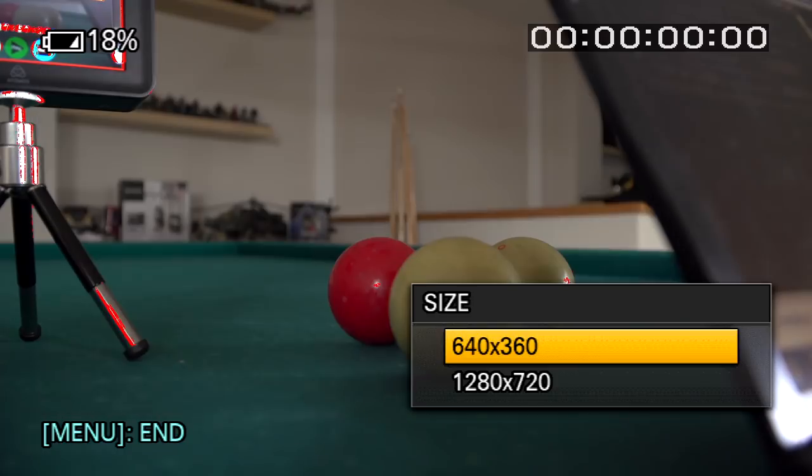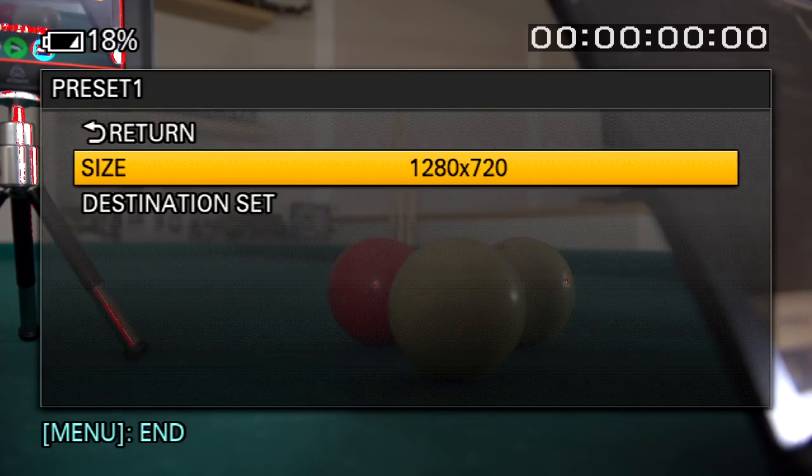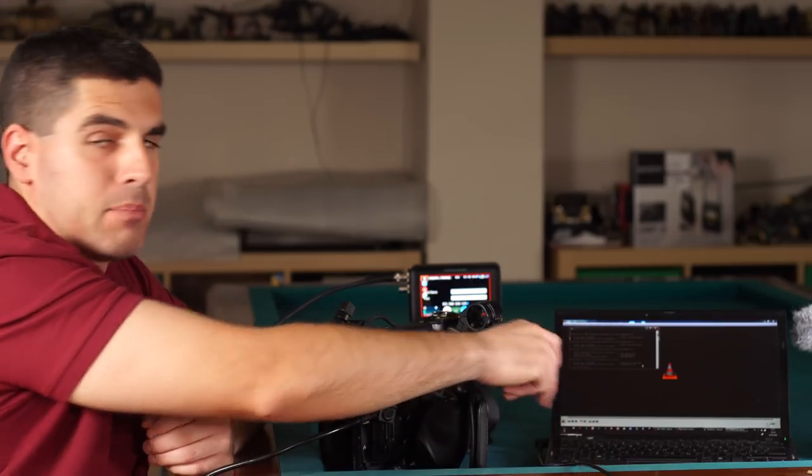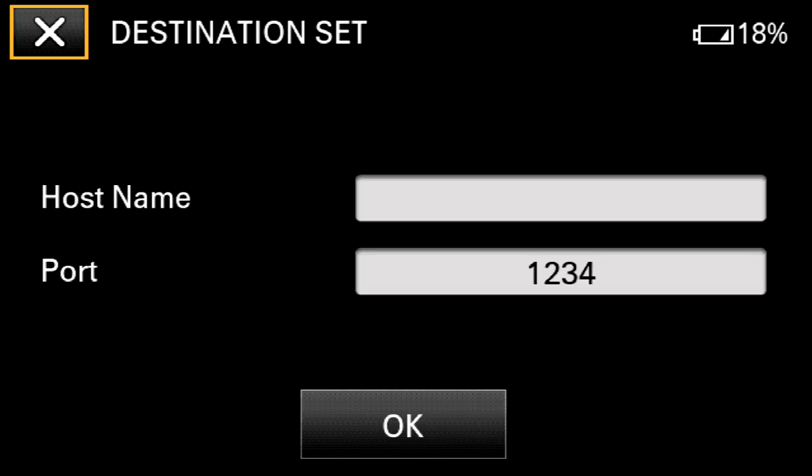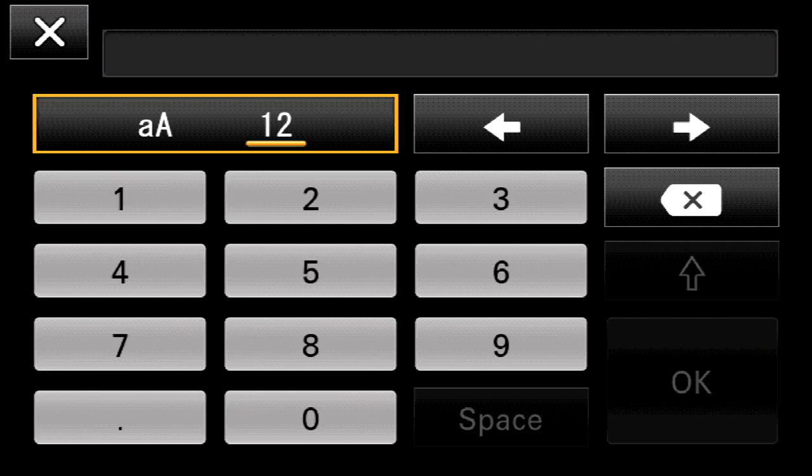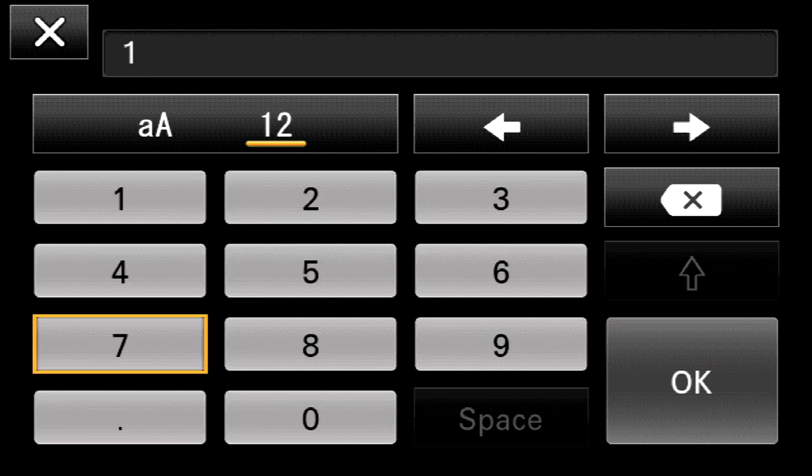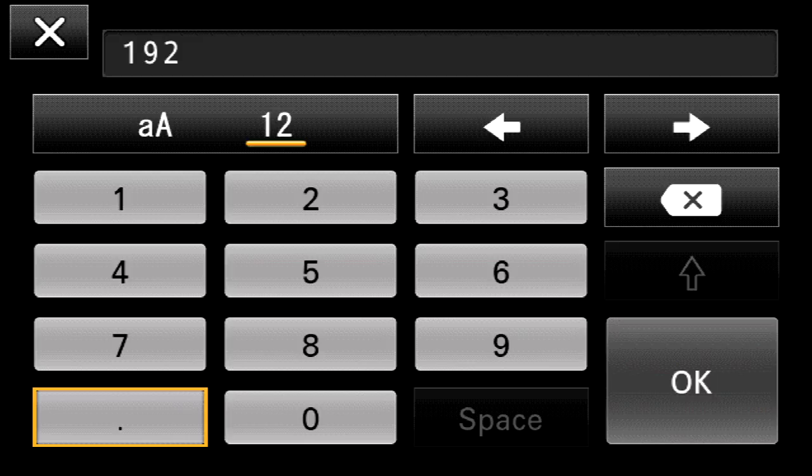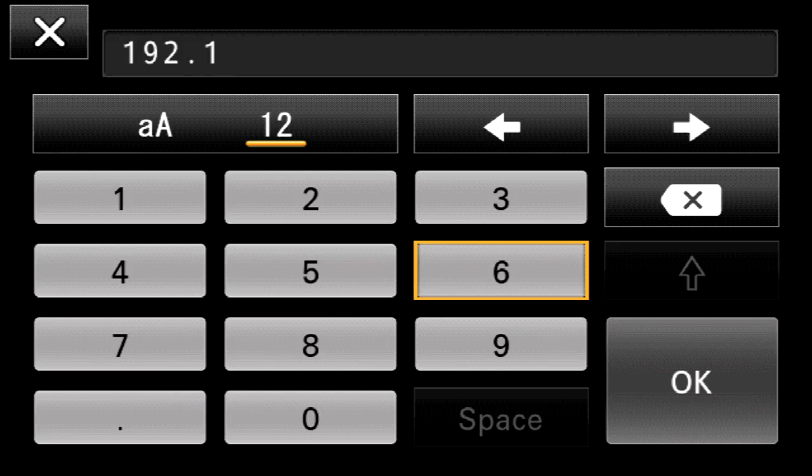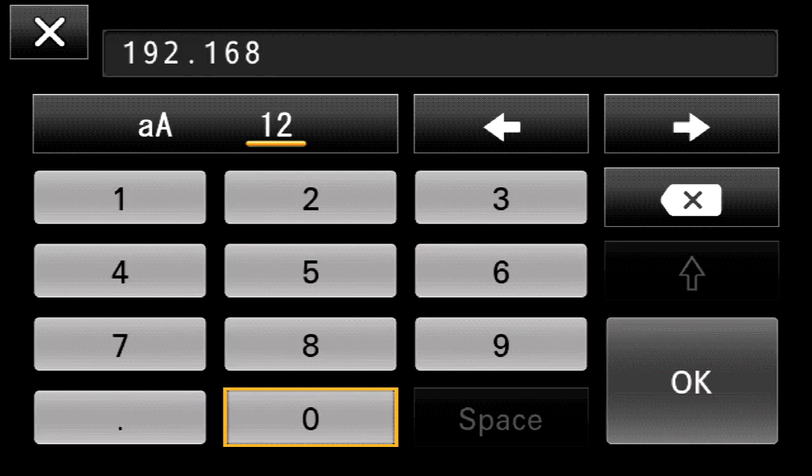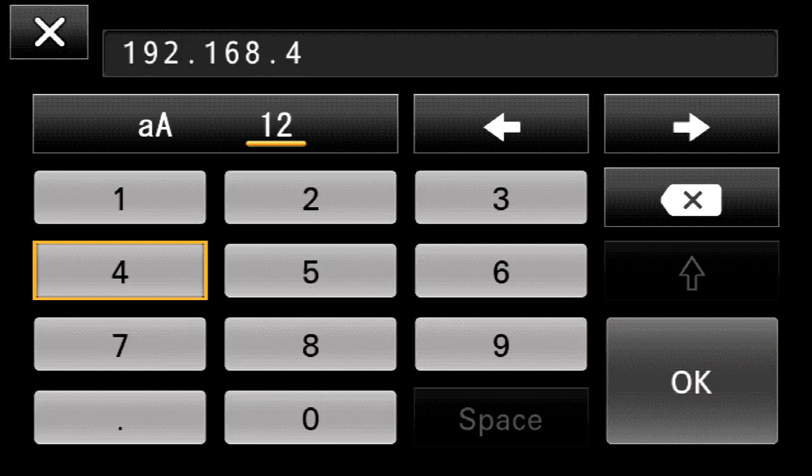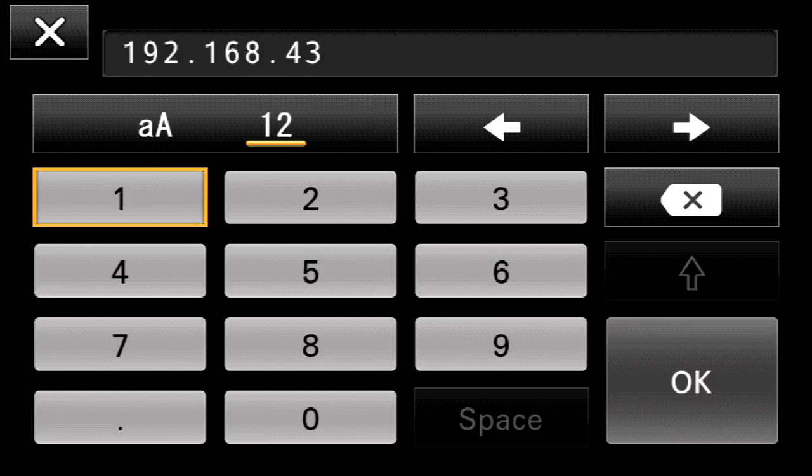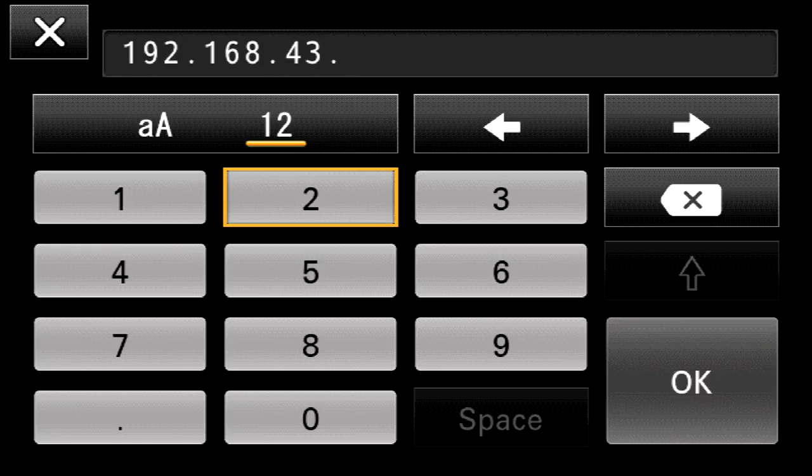I will use an HD ready resolution. The destination is where I configure the laptop, so the host name is the IP address belonging to my laptop which is 192.168.43.37.